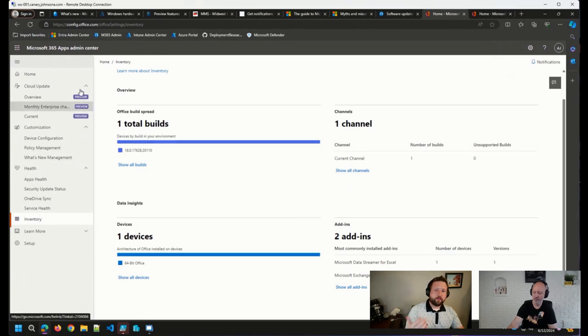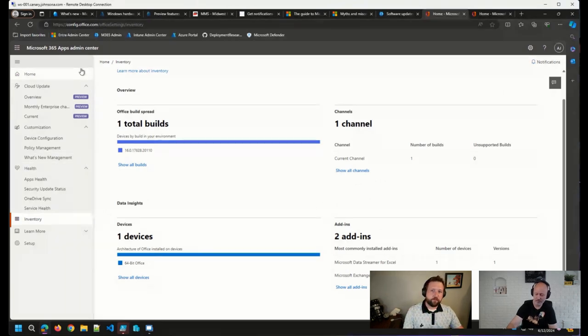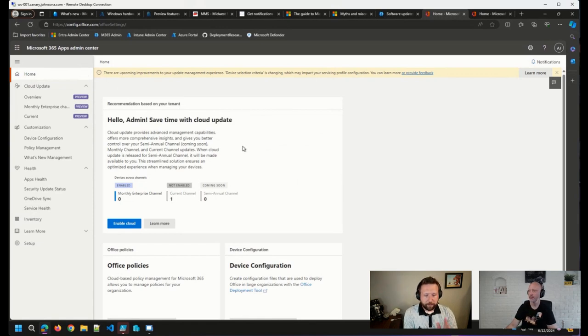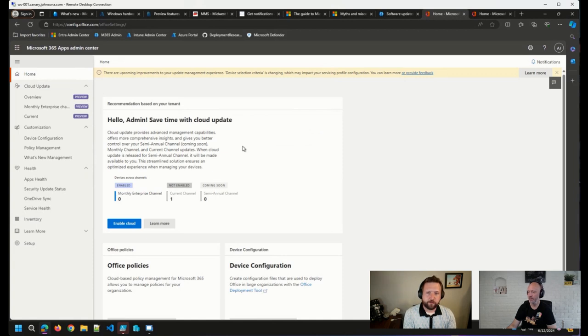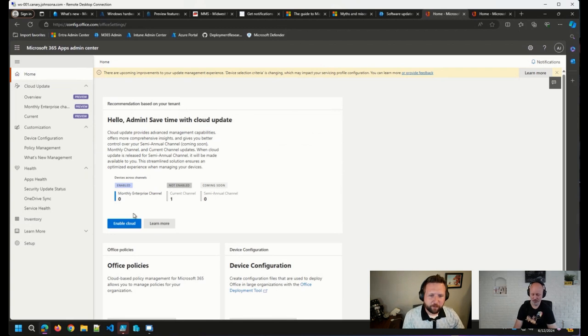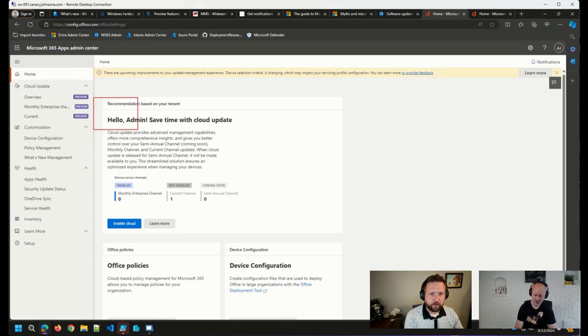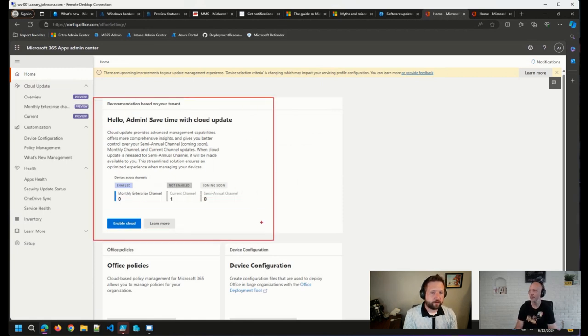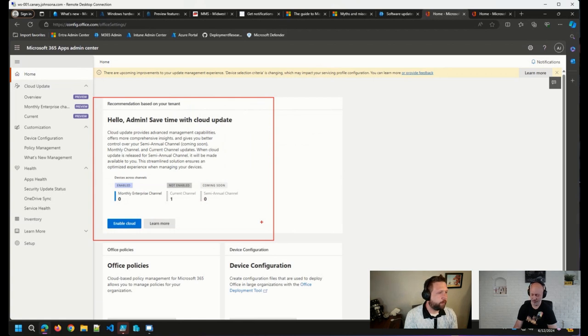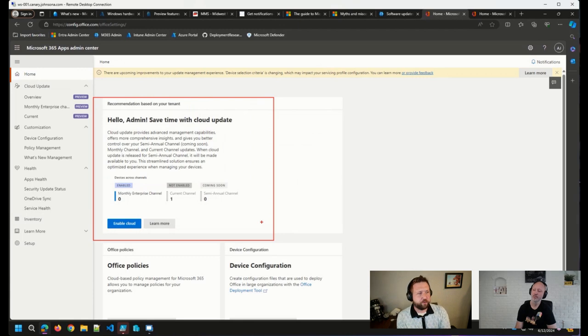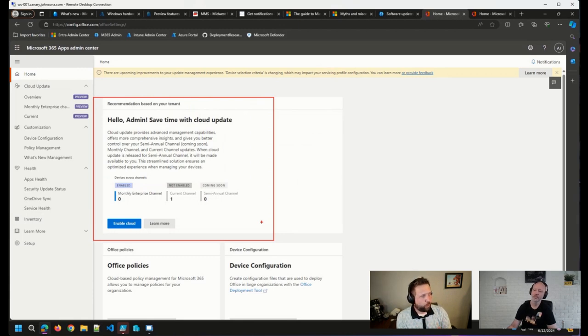But essentially, the way that this is configured today, all of the devices will be upgraded to the current channel, I believe. Either the current or the monthly enterprise channel. And this is why I mentioned that - this Cloud Update feature that's coming is allowing you to determine which Microsoft 365 Apps for Enterprise channel your devices are using for updates. In the past, it's just been the one channel that could be used once you configured this policy.